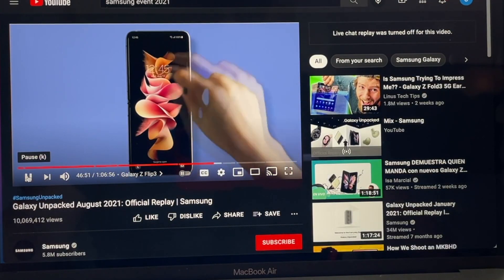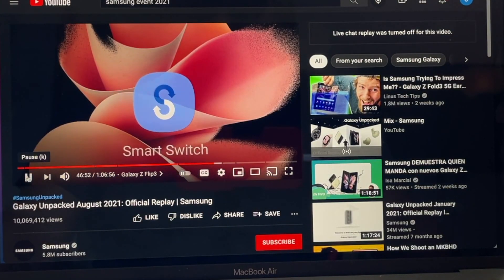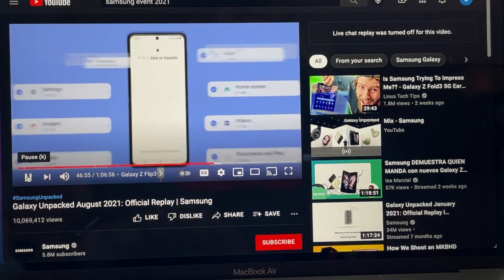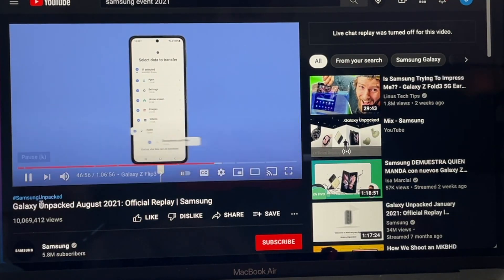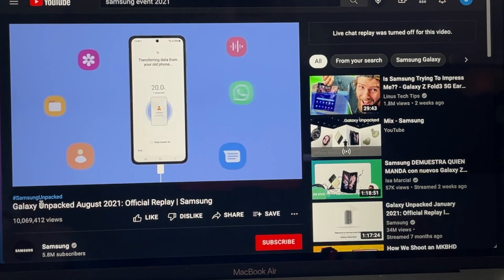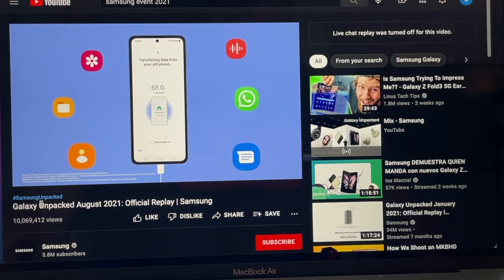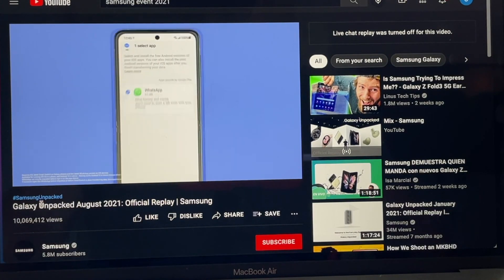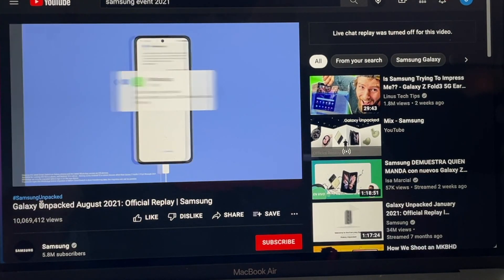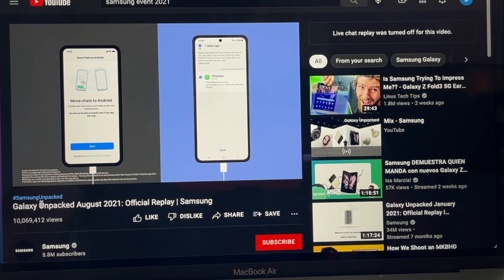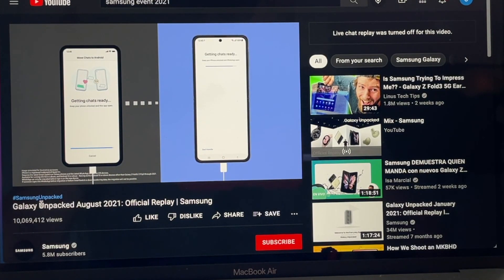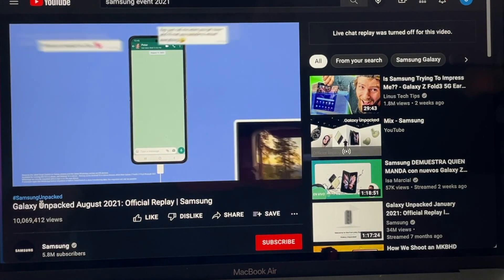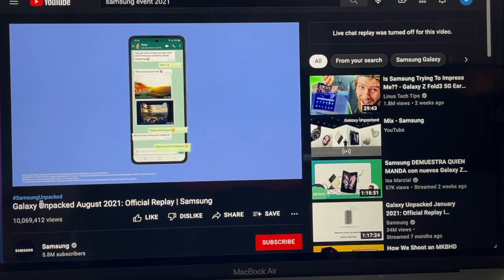If you're upgrading to a foldable, Smart Switch makes it easy to keep the apps and memories you're used to. For the first time on any Android smartphone, you can securely transfer your WhatsApp experience — including your conversations and photos — from your old iPhone to your new Galaxy smartphone.